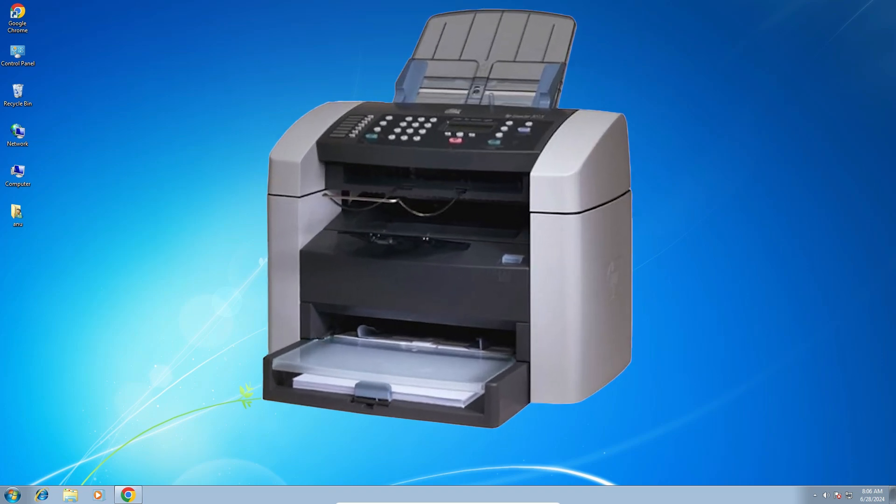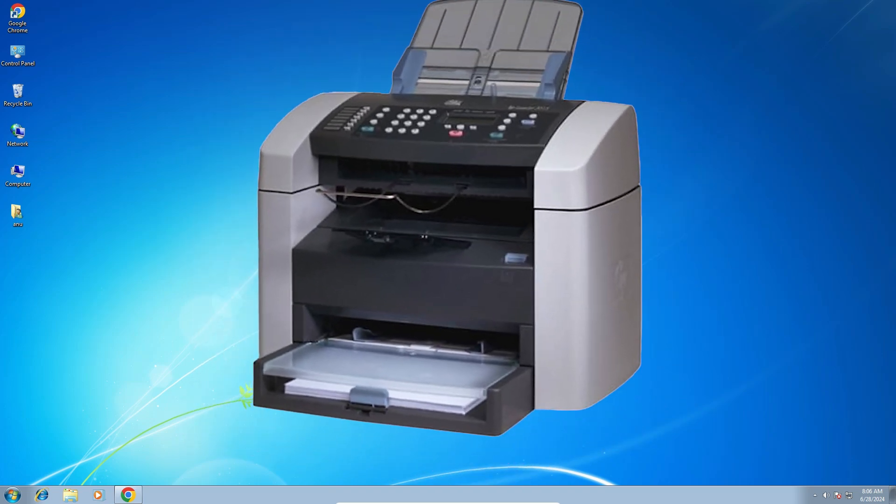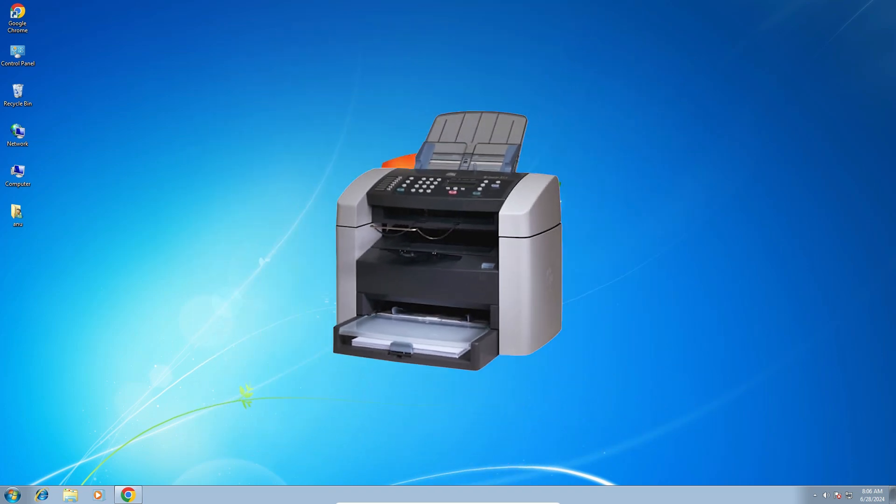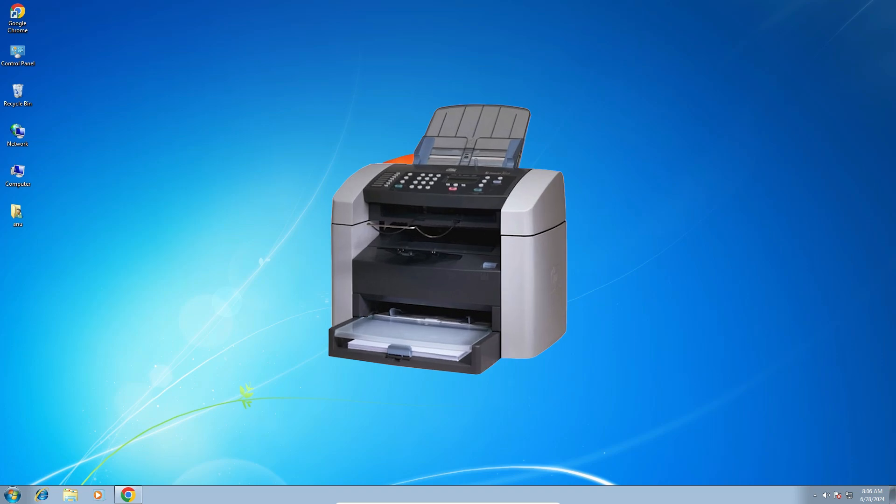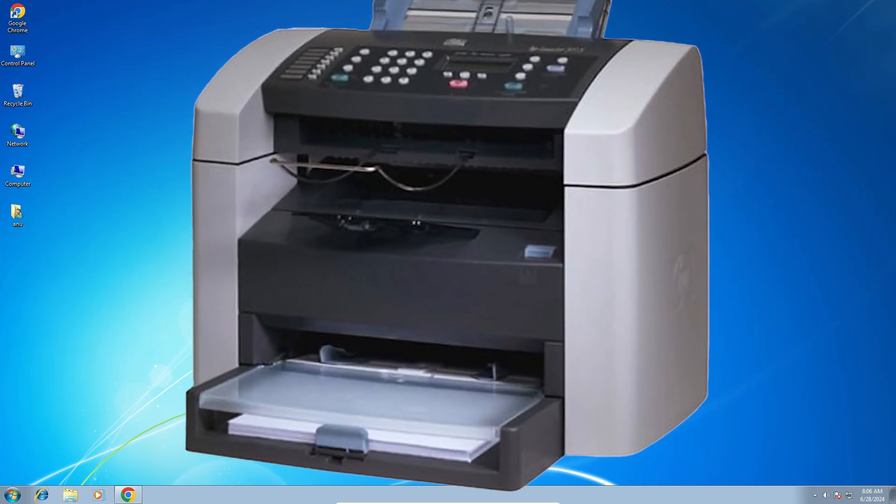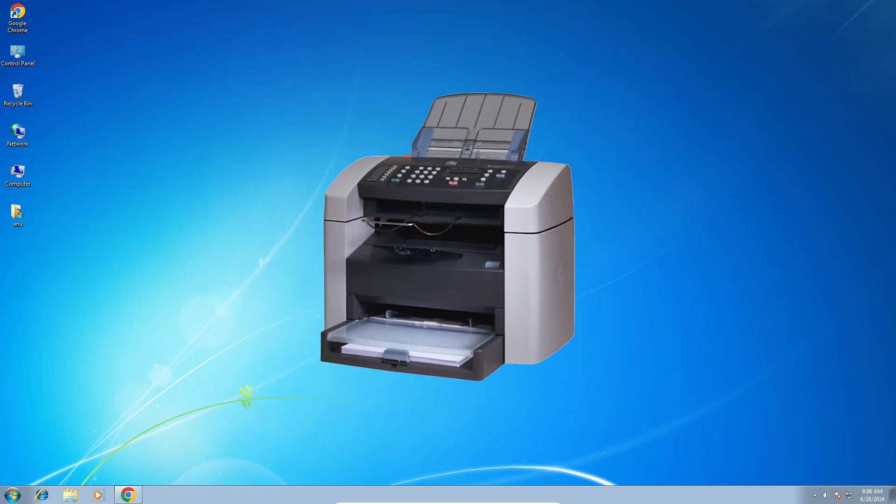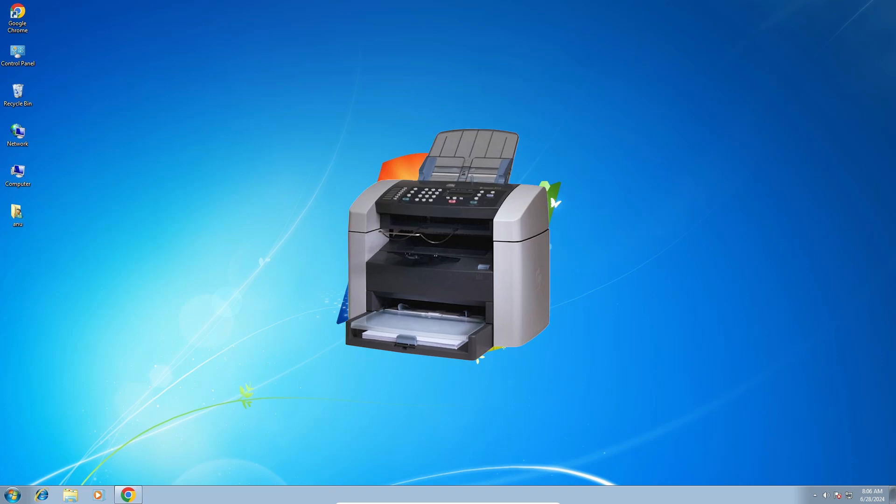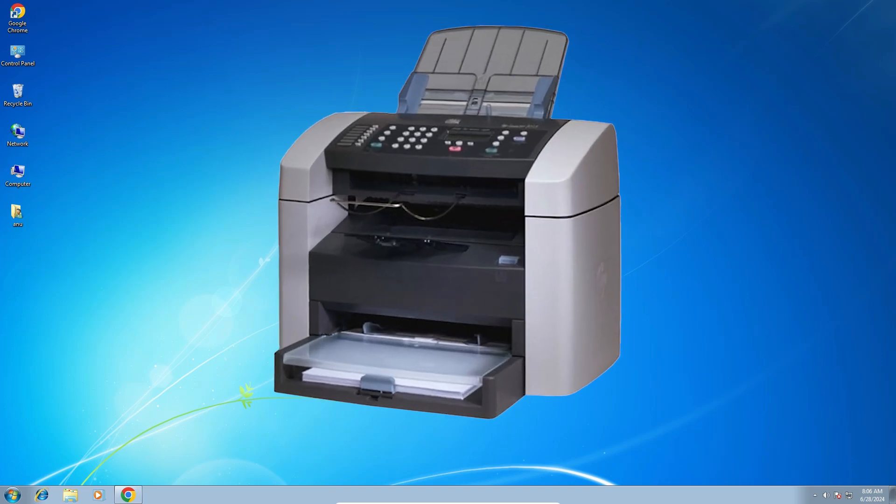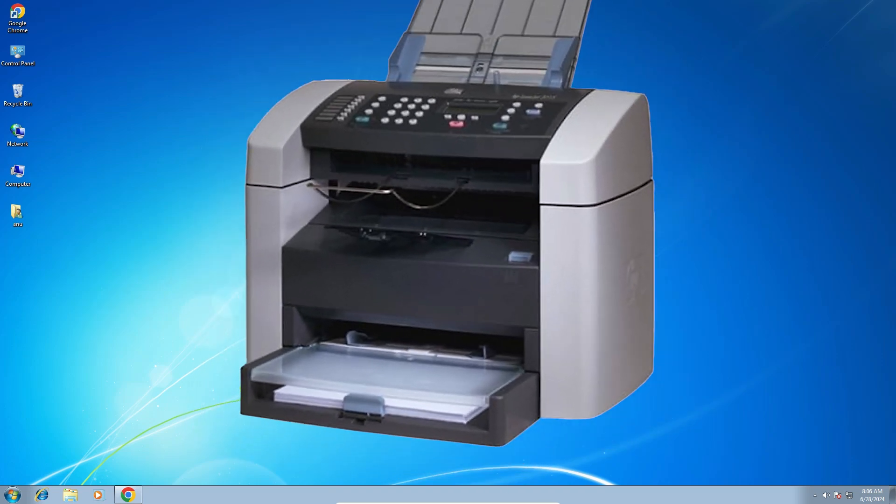Hello friends, welcome to you. In this video we are going to see how to download and install HP LaserJet 3015 printer driver in Windows 7 PC or laptop.